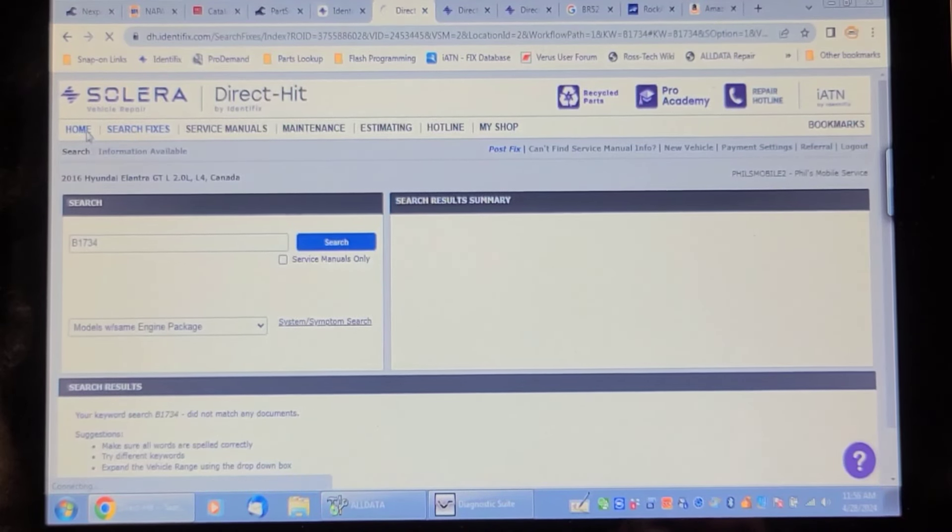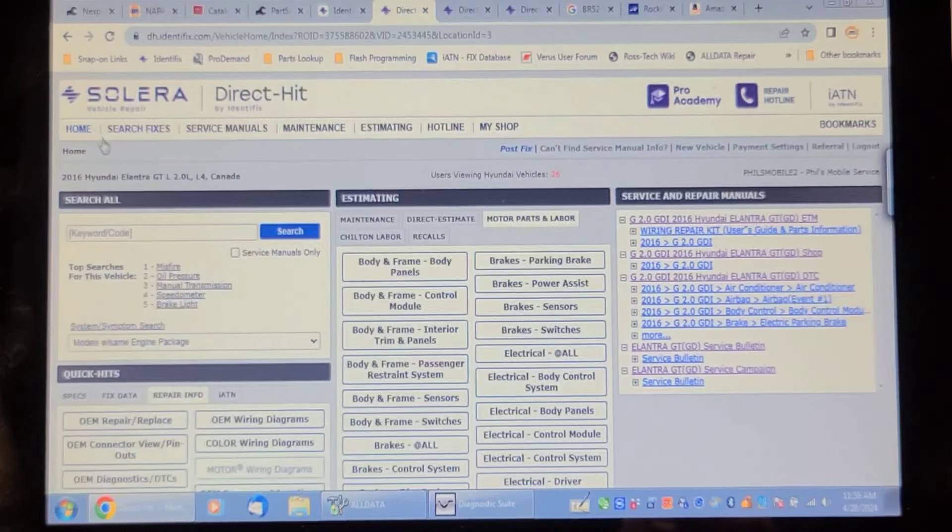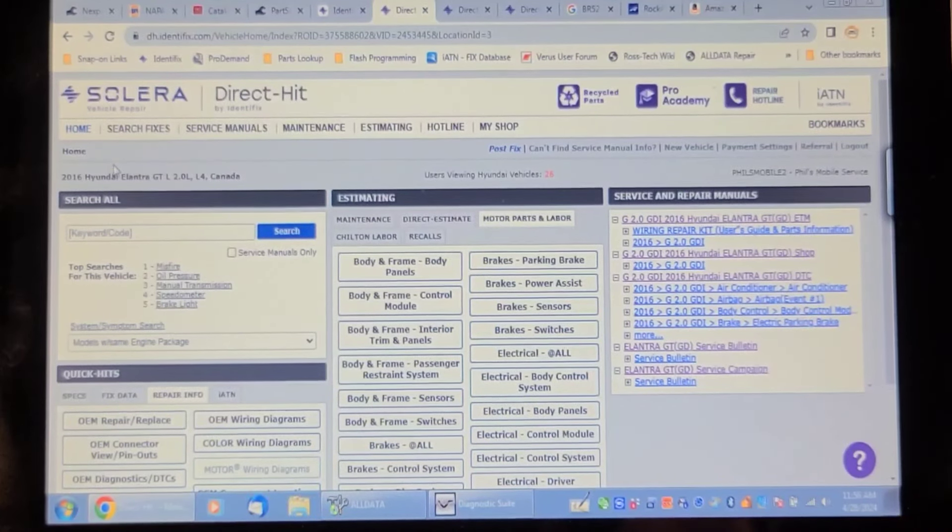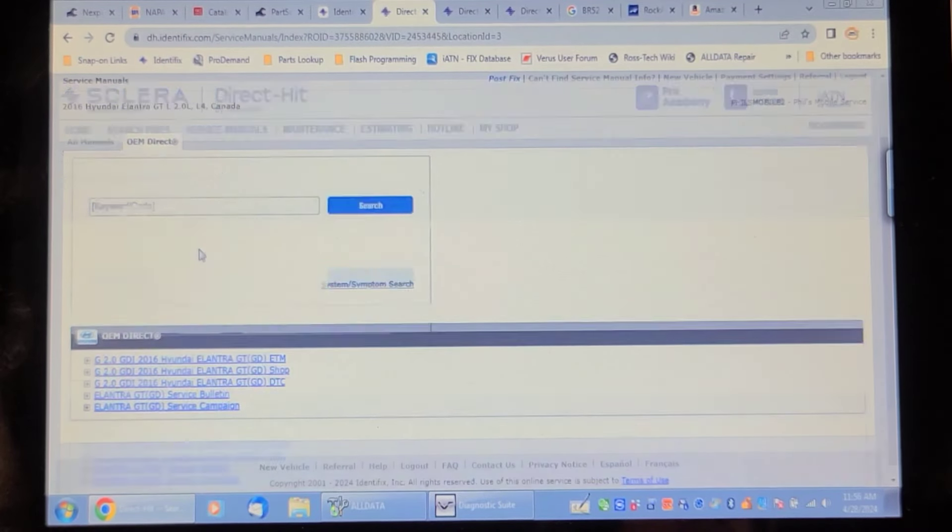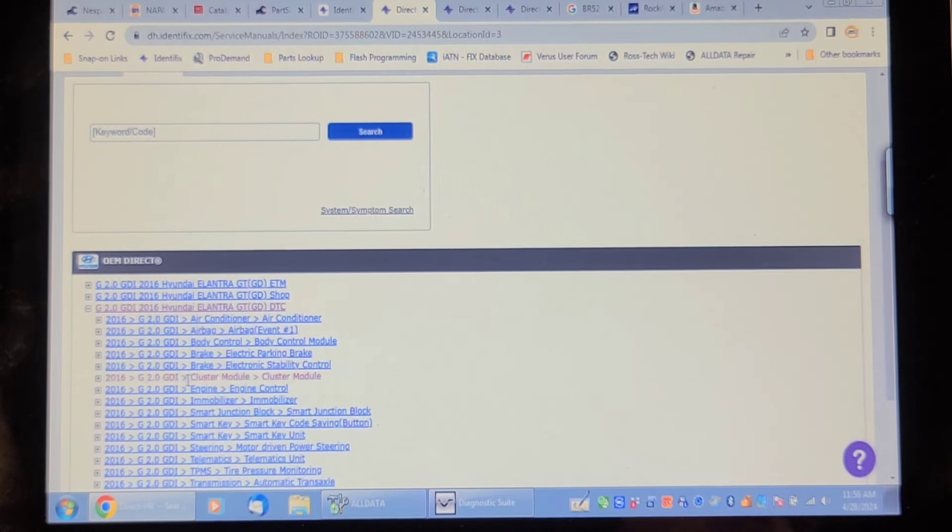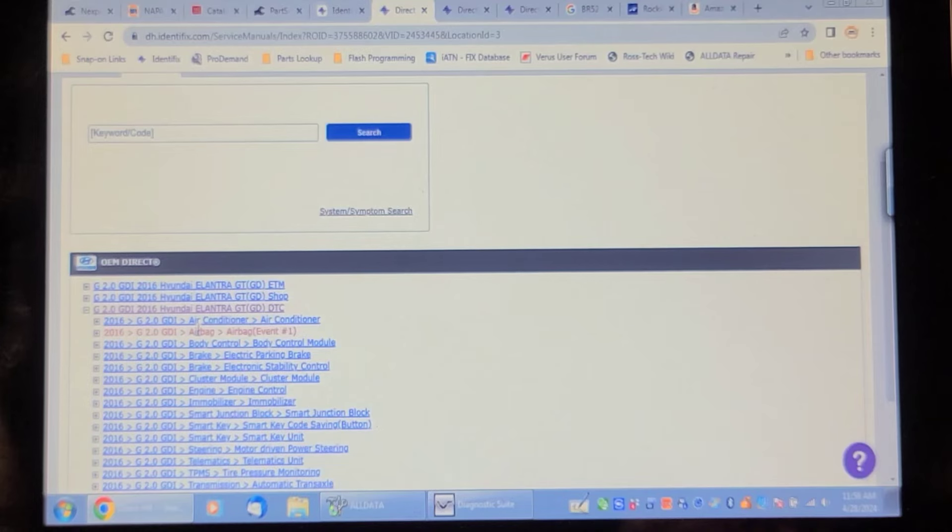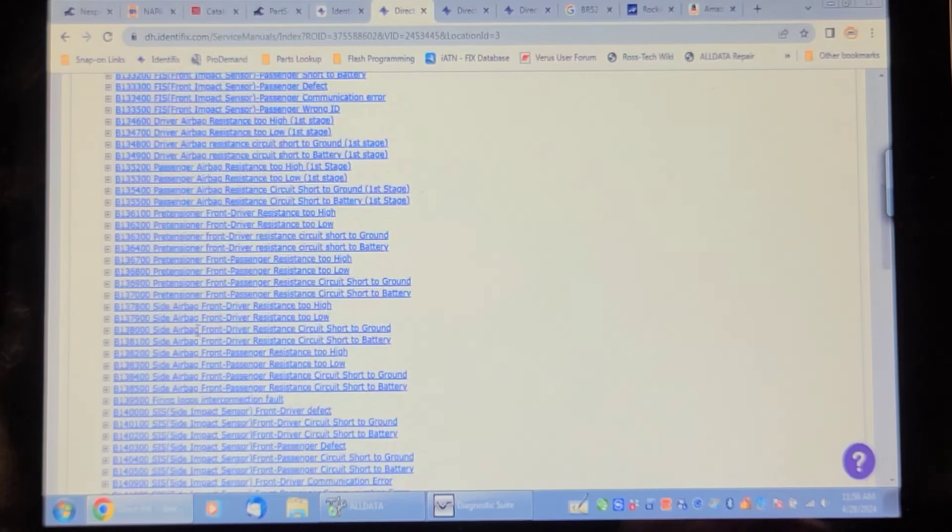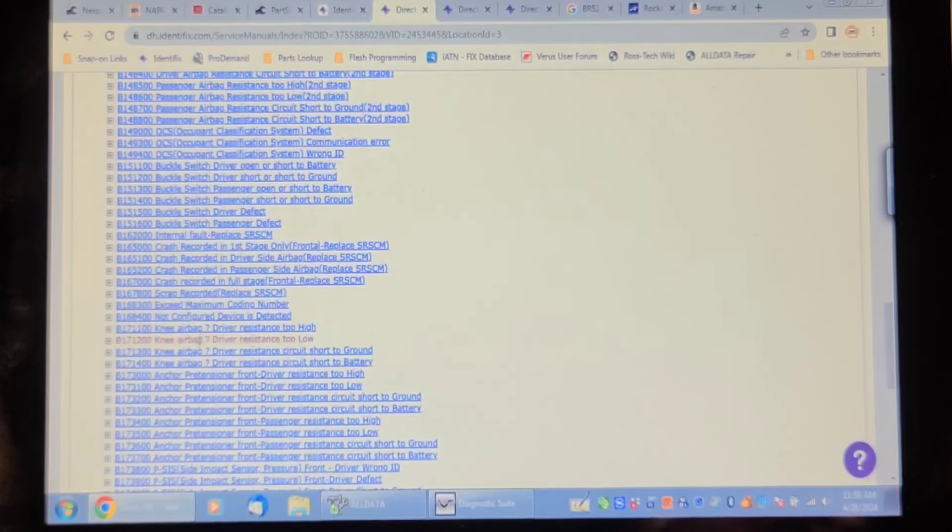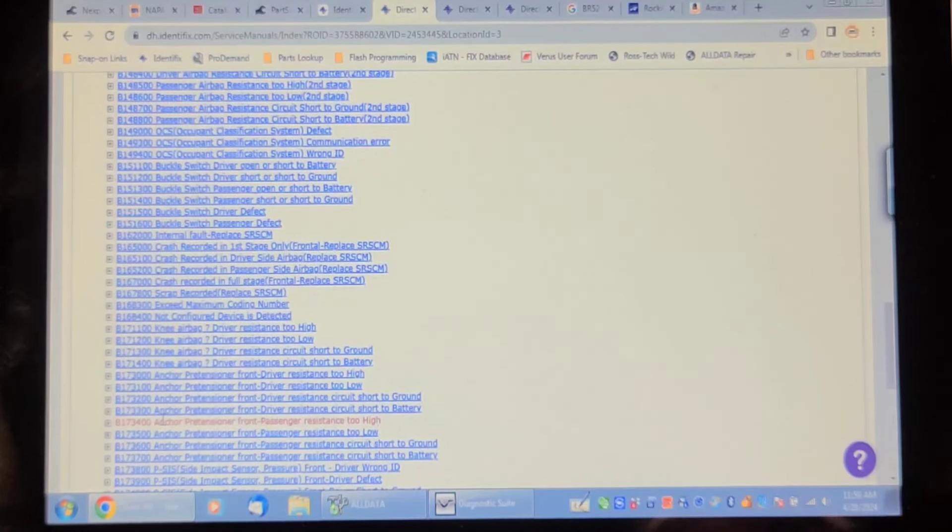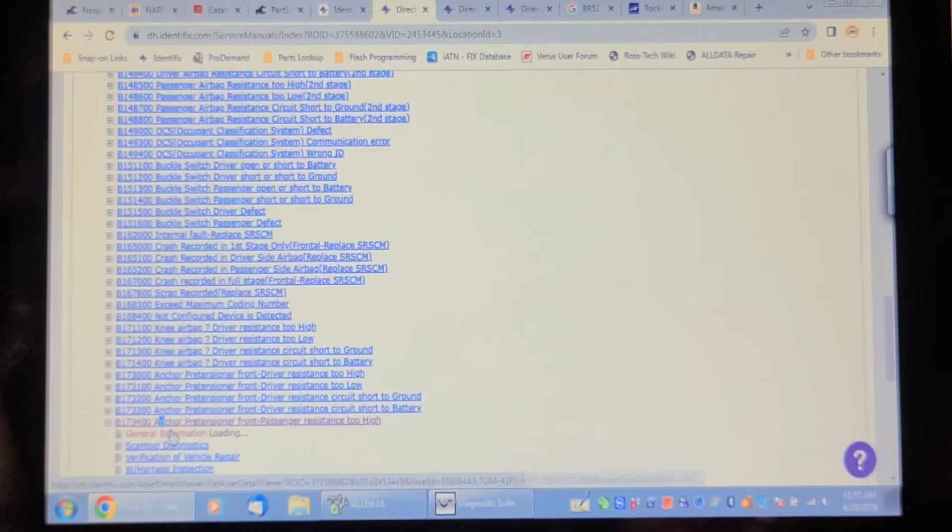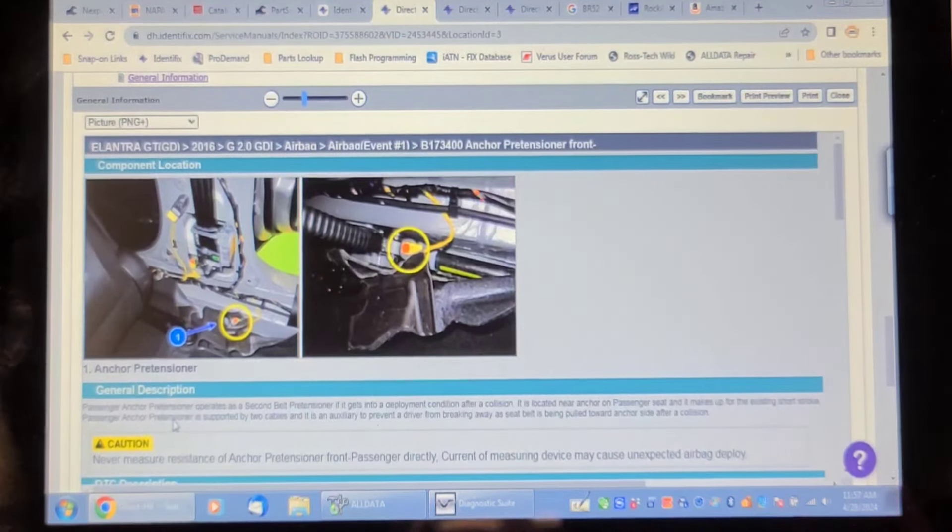Do we have any service literature on this thing? OEM wiring diagrams, color wiring diagrams. Let's go into service manuals then. DTC manual airbag event one. B173400, there it is. Why doesn't that come up when I do a keyword search B173400? General information, let's see what it says about this. I'm going to shut the car off.